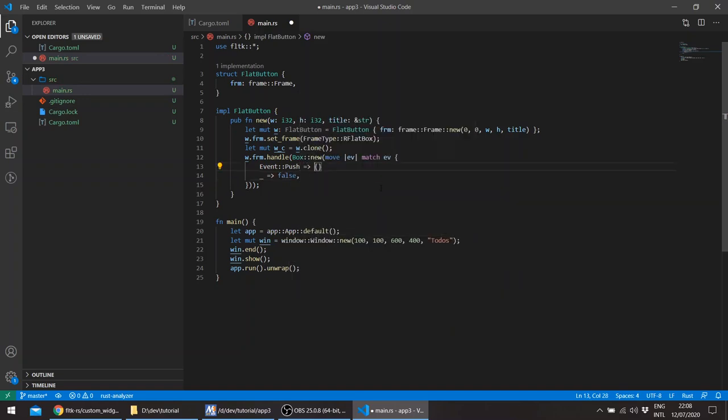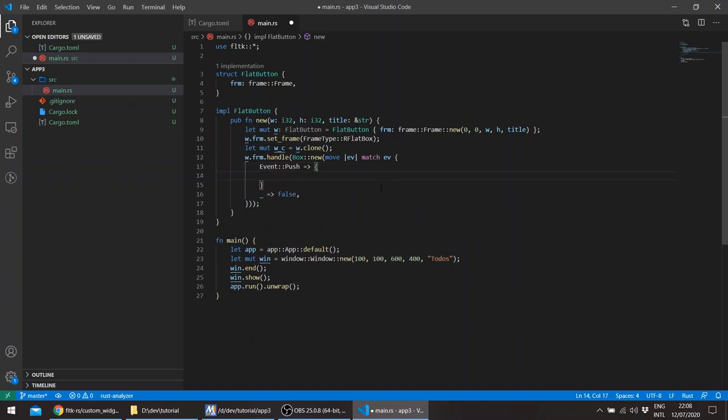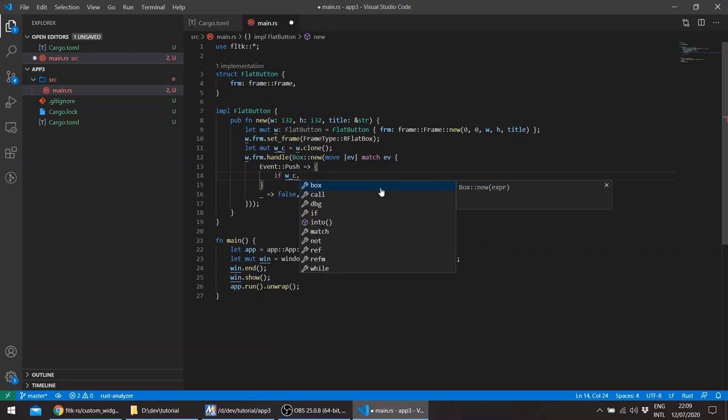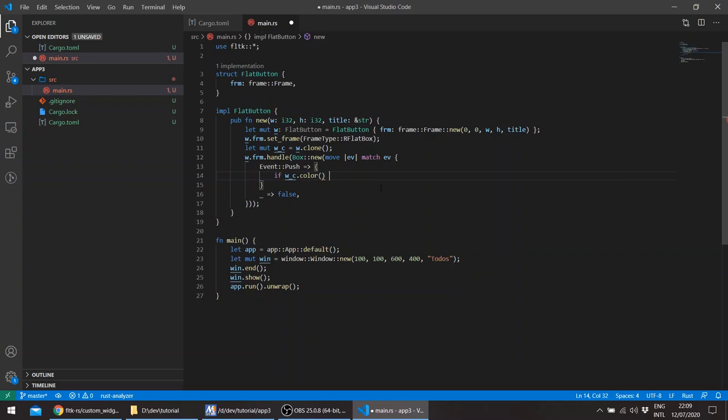So we'll just say handle, so this takes a box closure as we've seen before except this takes an event and we'll be handling the event. We'll just be handling the push to change the color of the widget since we're creating a to-do app. So this has to return a true and this returns a false that means that the widget didn't handle the event and FLTK will handle it for us or ignore it.